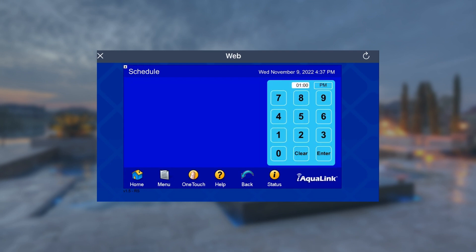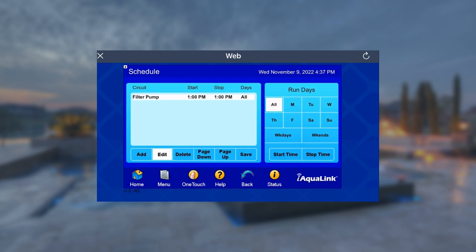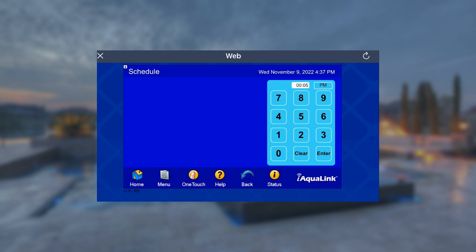Next, we'll select the start time and set the desired time. Then, select the stop time and set the desired time.